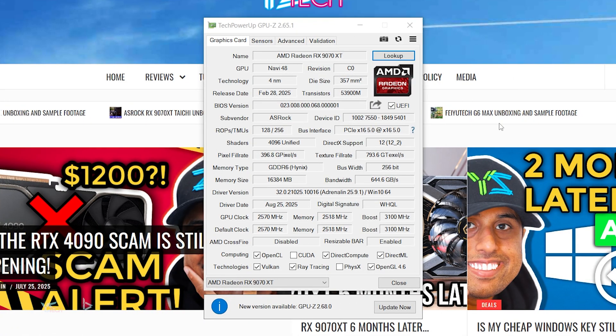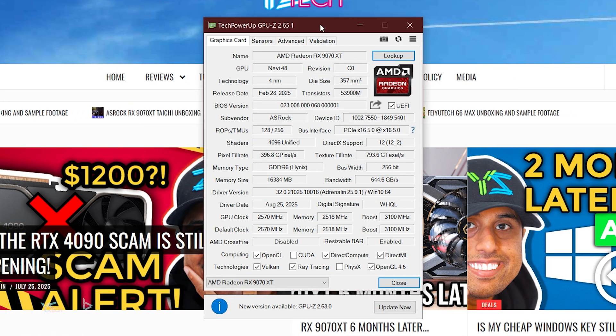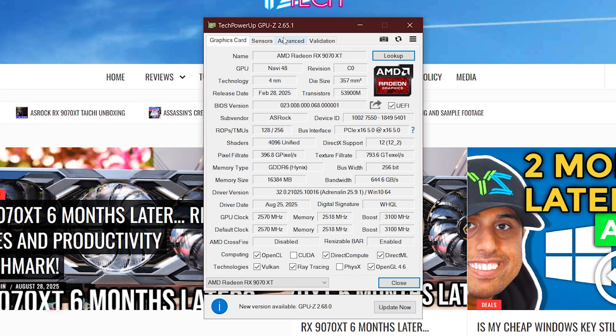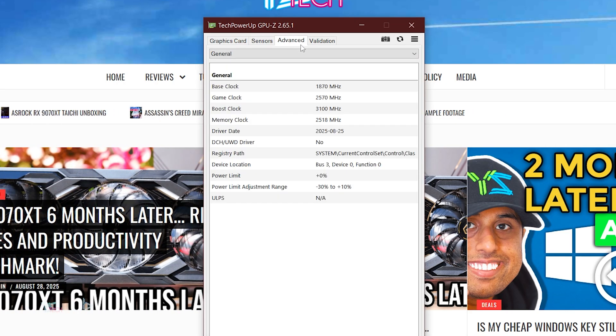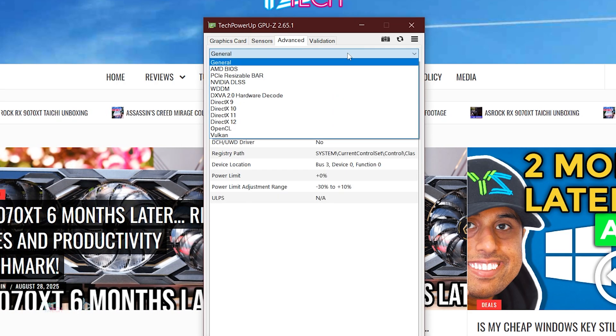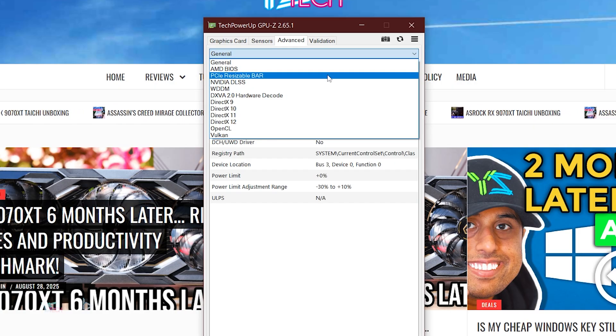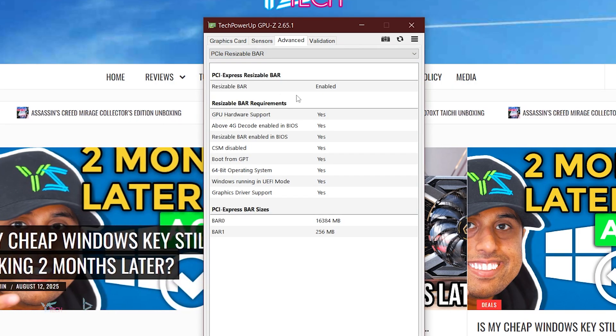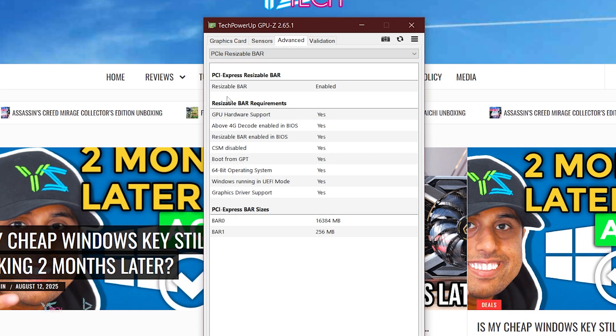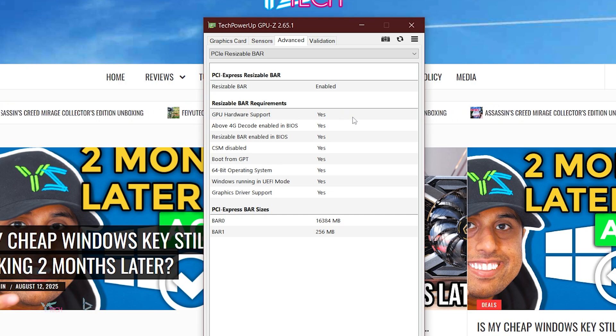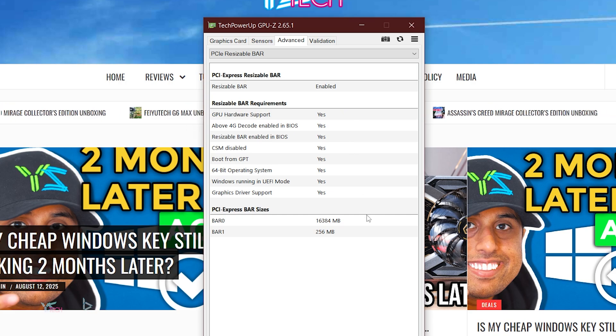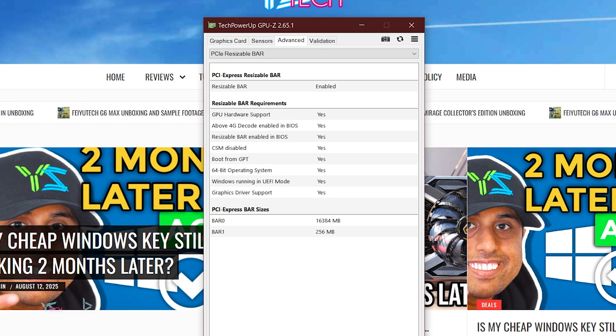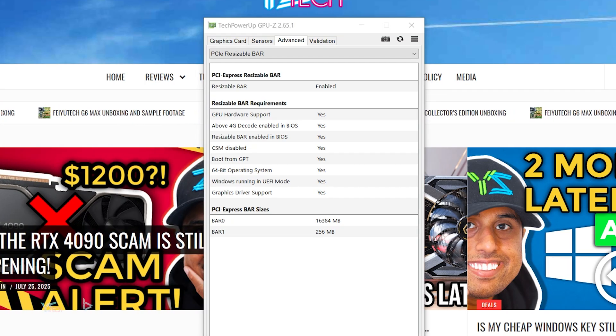You can also use GPU-Z, linked in the description, install it, click advanced, and then on the top drop down box, click PCIe, Resizable Bar, and it should say enabled, and yes, for enabled in BIOS. Luckily for AMD, there's no further steps that you need to take. Resizable Bar, or Smart Access Memory, AMD SAM, is now enabled.